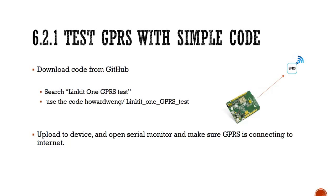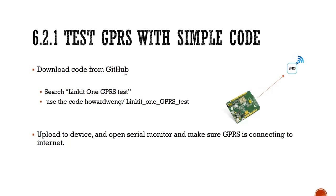Hi, welcome back. This section we will test our board and make sure you can connect to internet with my SIM card through my telephone telecom service. We will have two steps: firstly, we will download the code from GitHub, then we will upload the code to my device and open a serial monitor to make sure my GPRS module is connecting to internet. Let's do it.